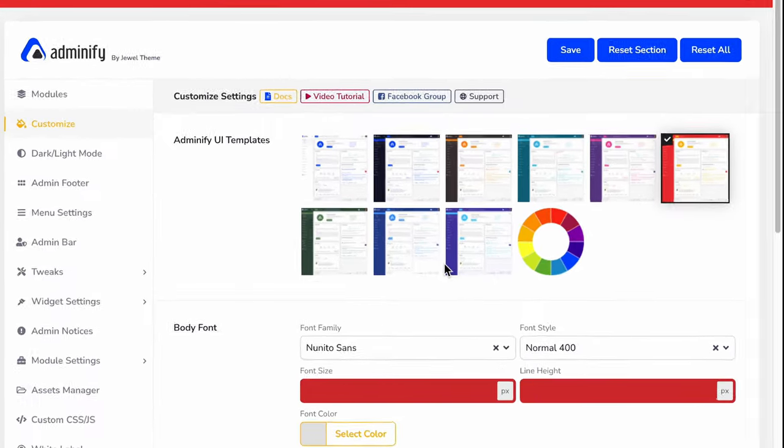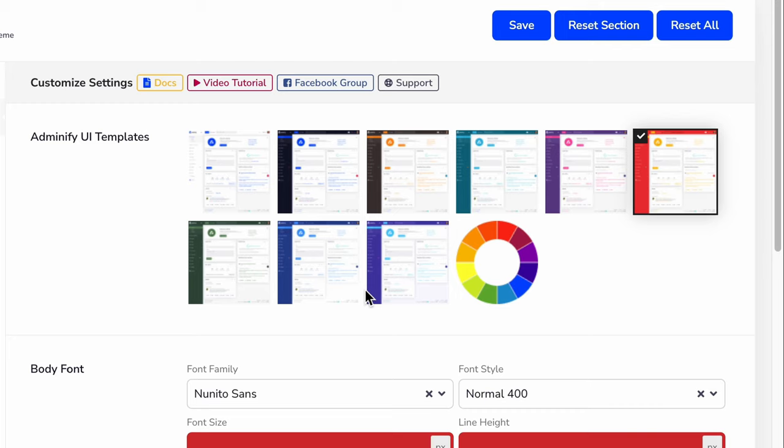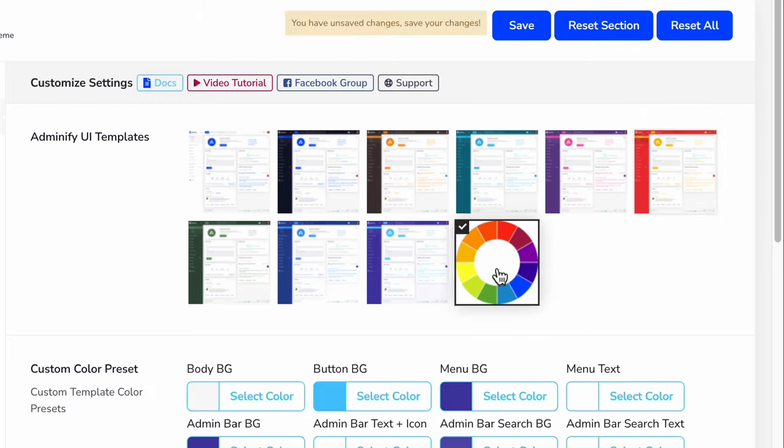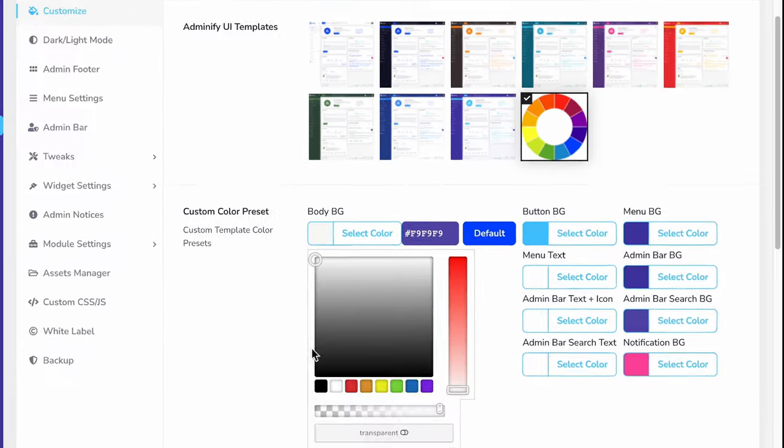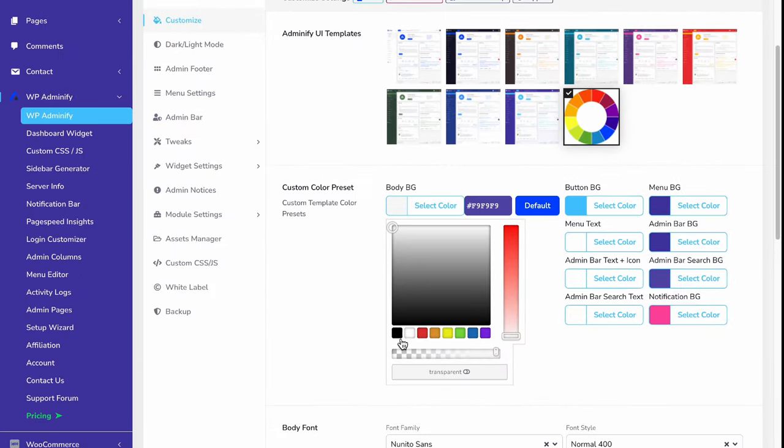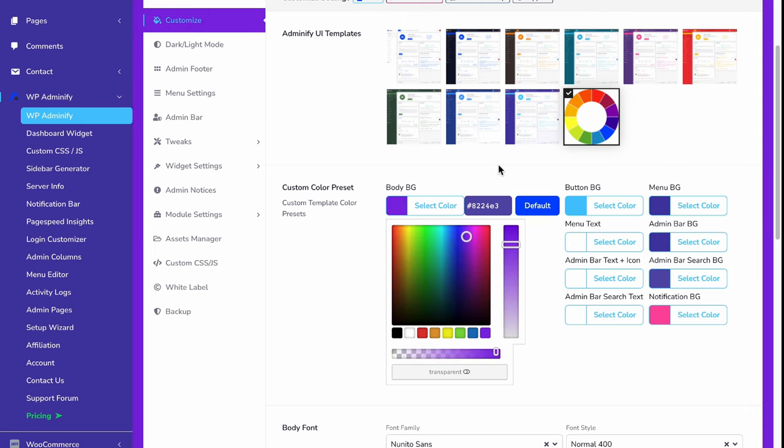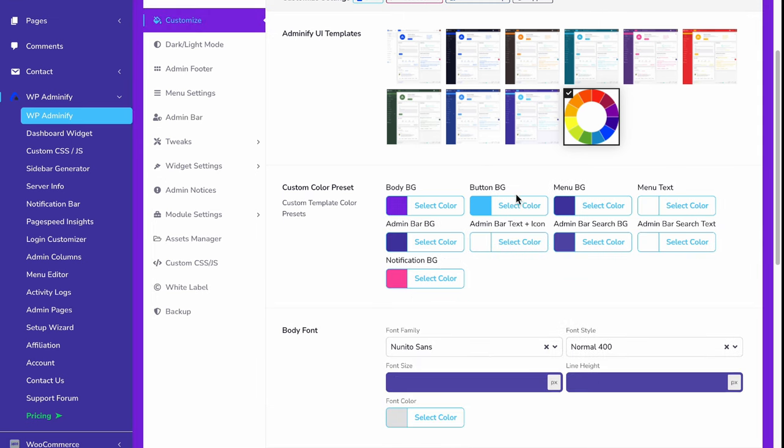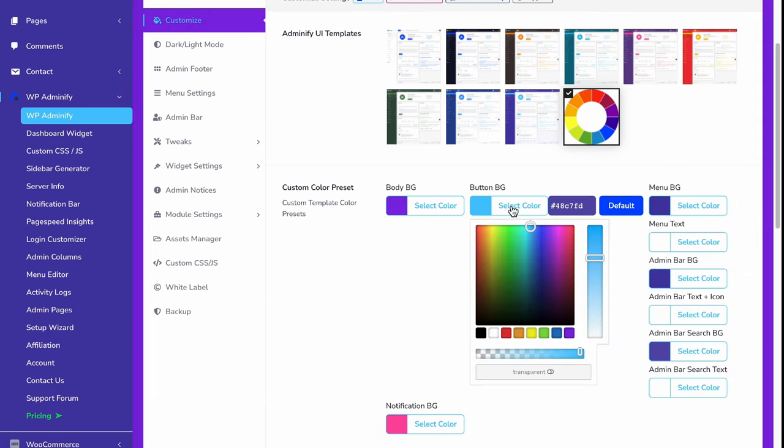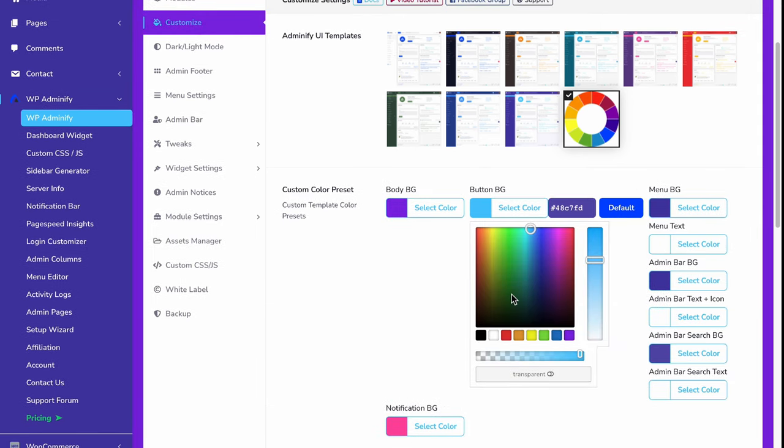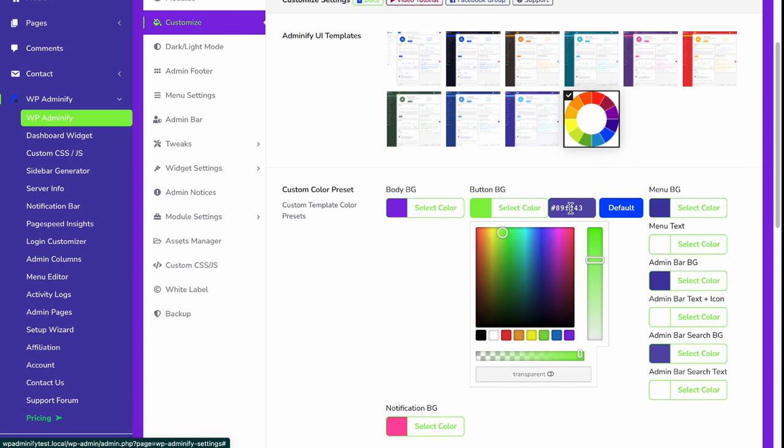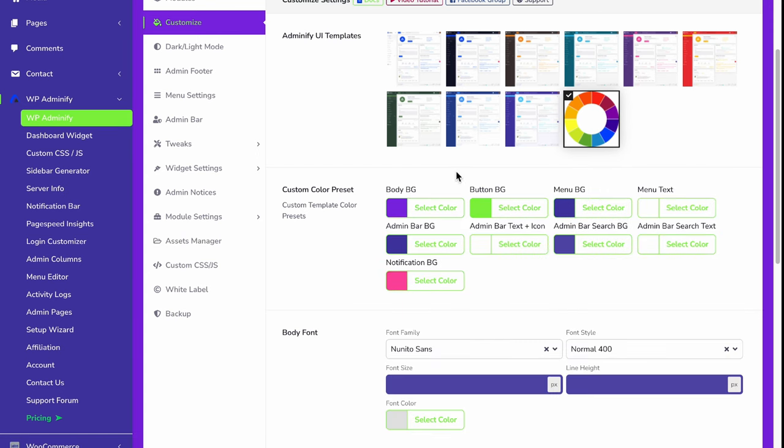Now what if you'd like to set your own colors for your WordPress dashboard? Just click on this color picker option and select your body background color, and then the button background. As you can see, instantly everything is changing.